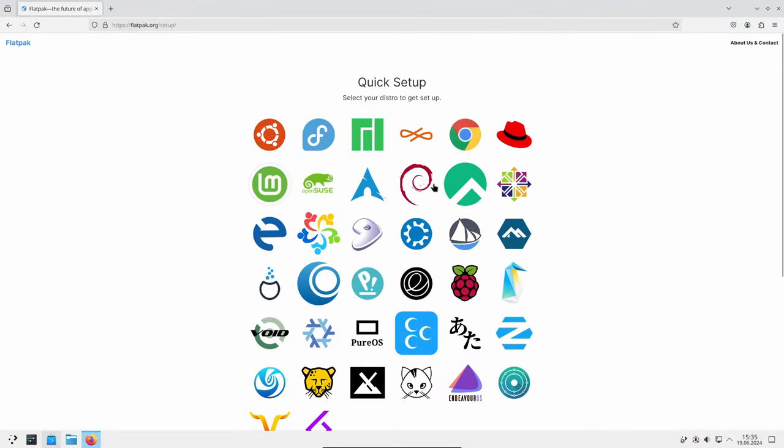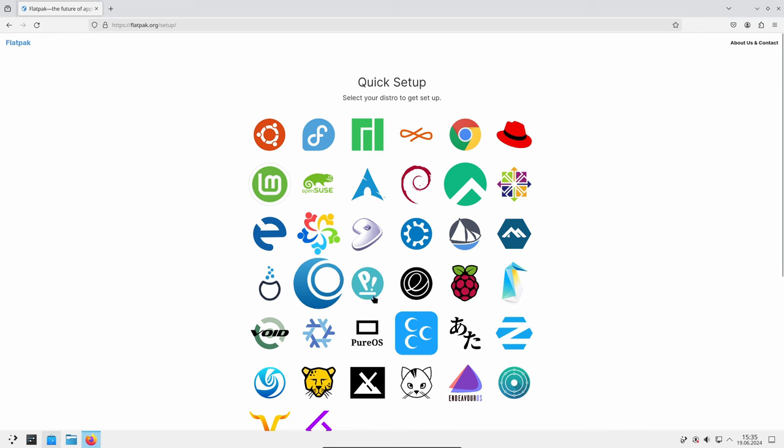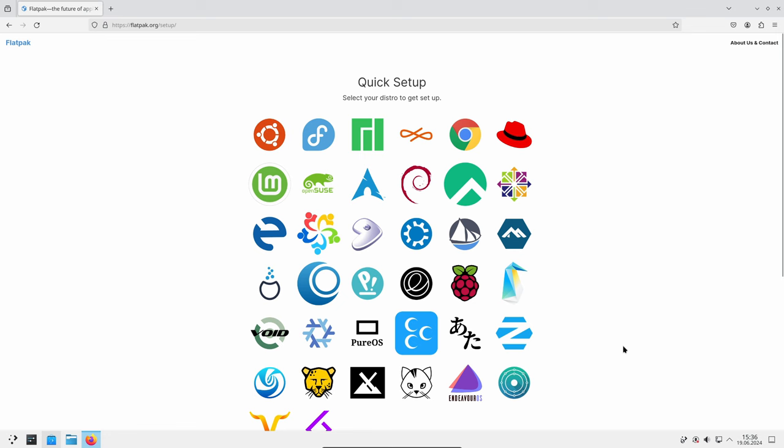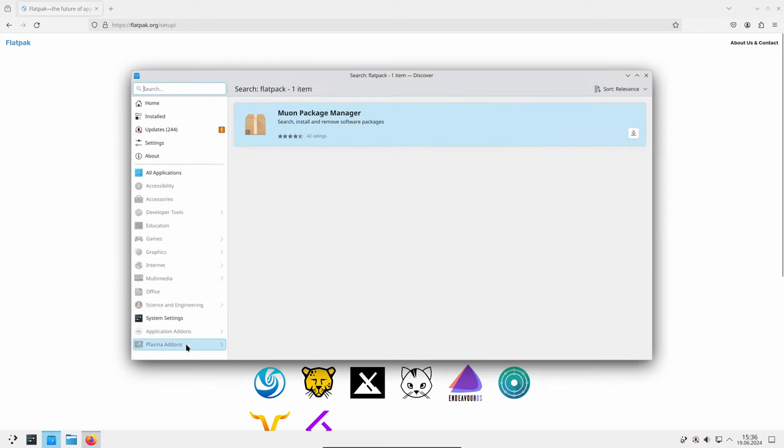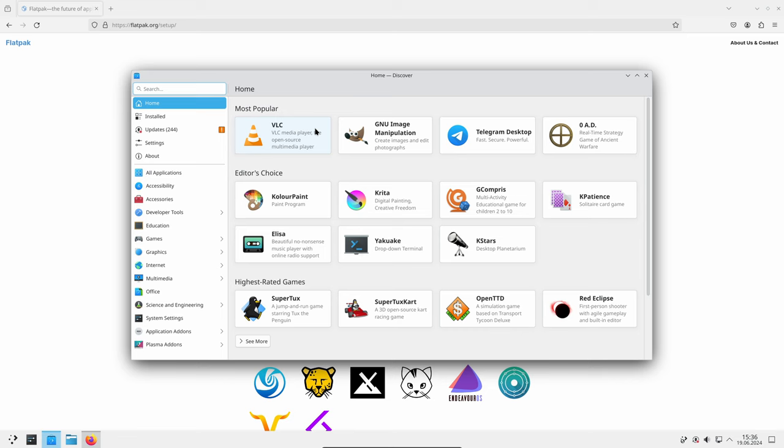Flatpak apps, which are a popular way of distributing software on Linux, are now better supported in KDE Plasma 6.1. This means users can expect more reliable and seamless integration of Flatpak applications within their desktop environment.